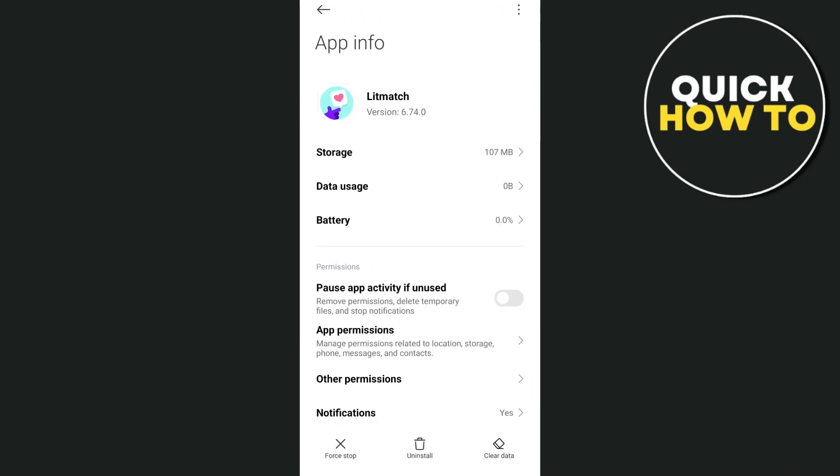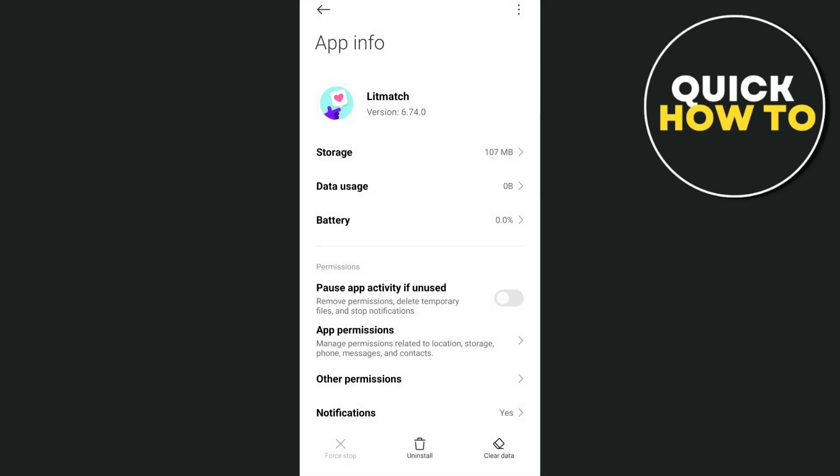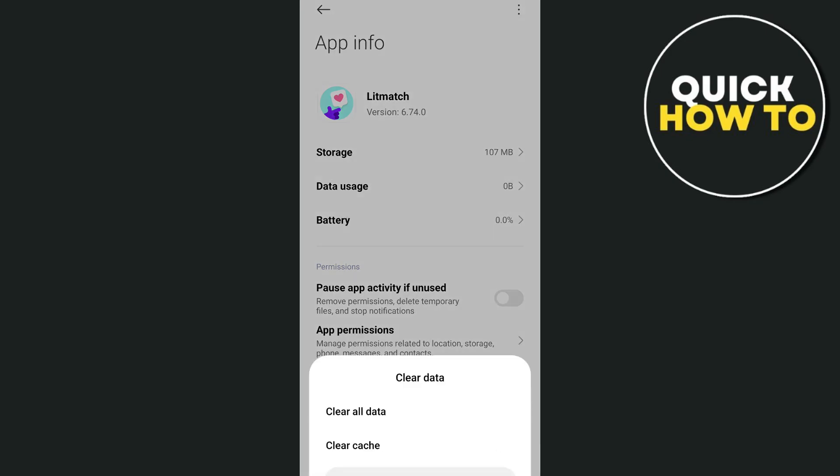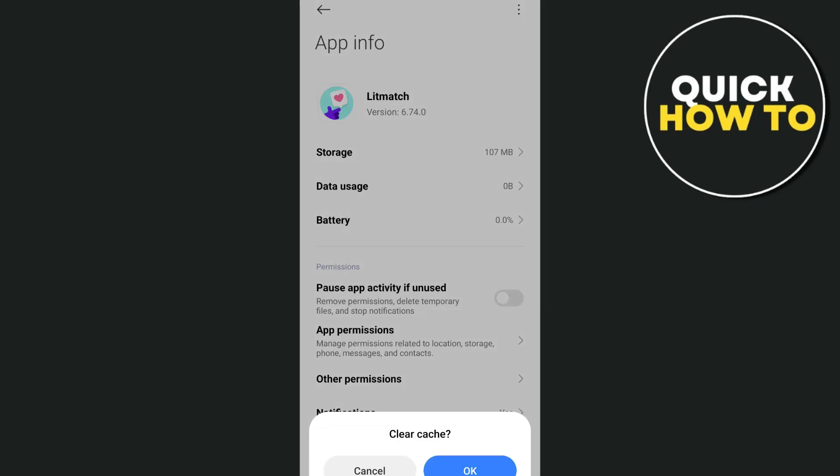And then from here, tap on the force stop at the bottom left-hand corner. Then tap on clear data at the bottom right-hand corner. Then tap on the clear cache and tap on OK.